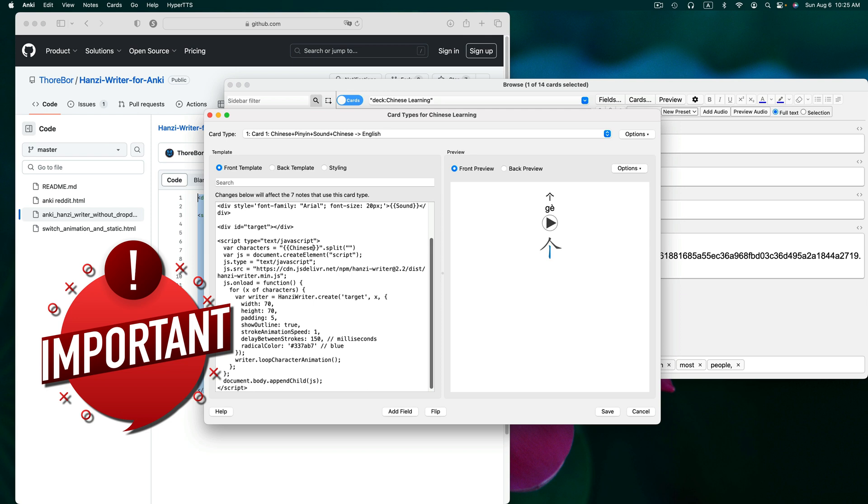One important note is that the code is case sensitive. So since I have a capital C in the name of my Chinese field, I need to use a capital C in the code. If I don't, it won't work properly.